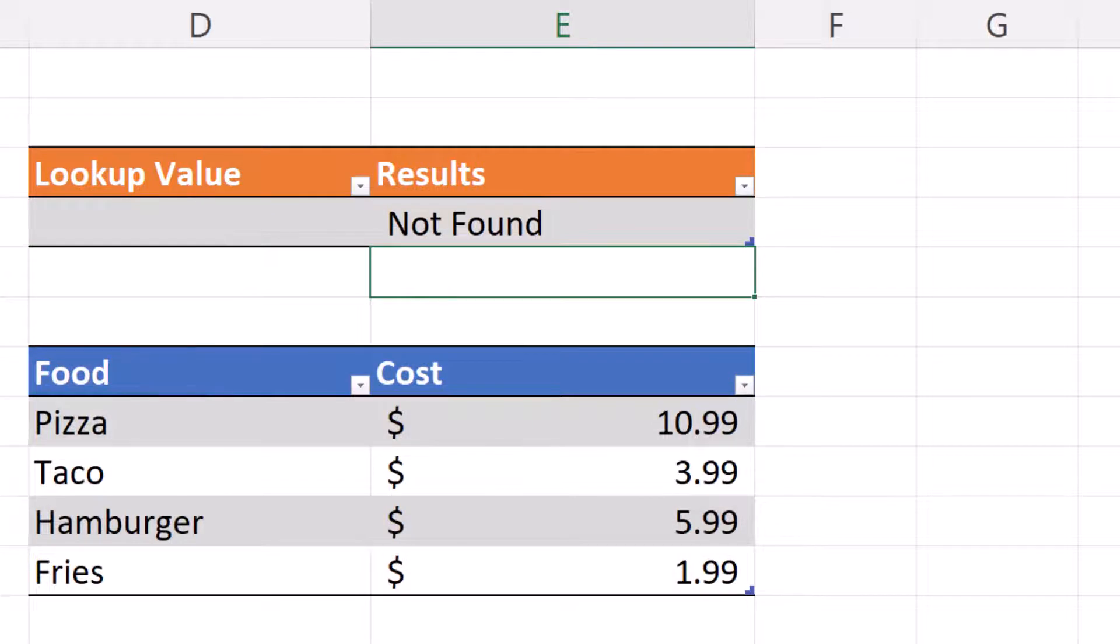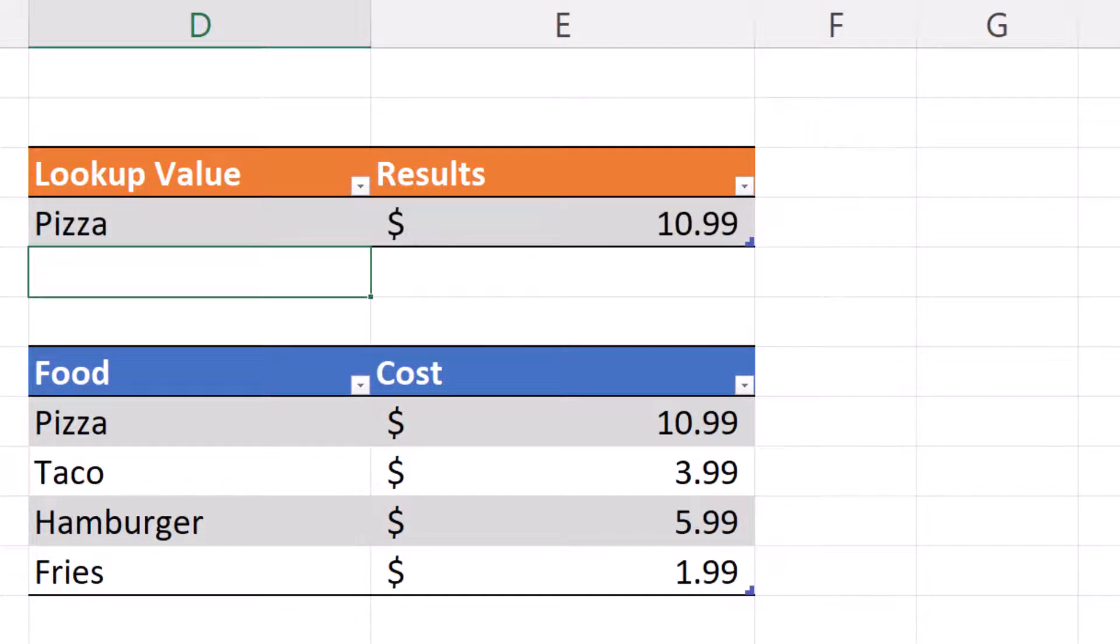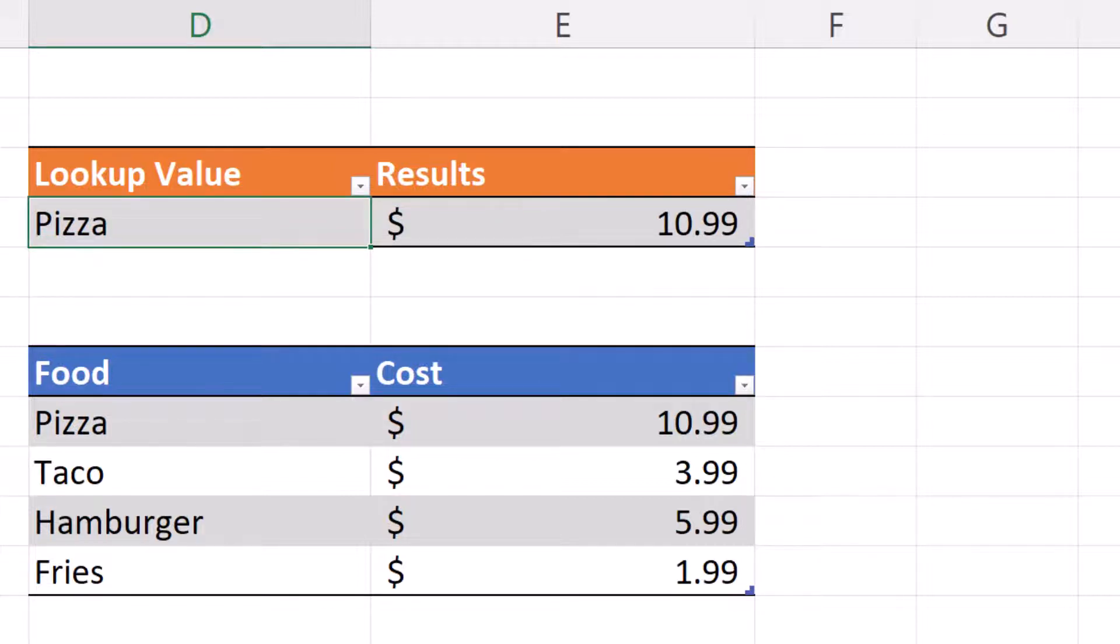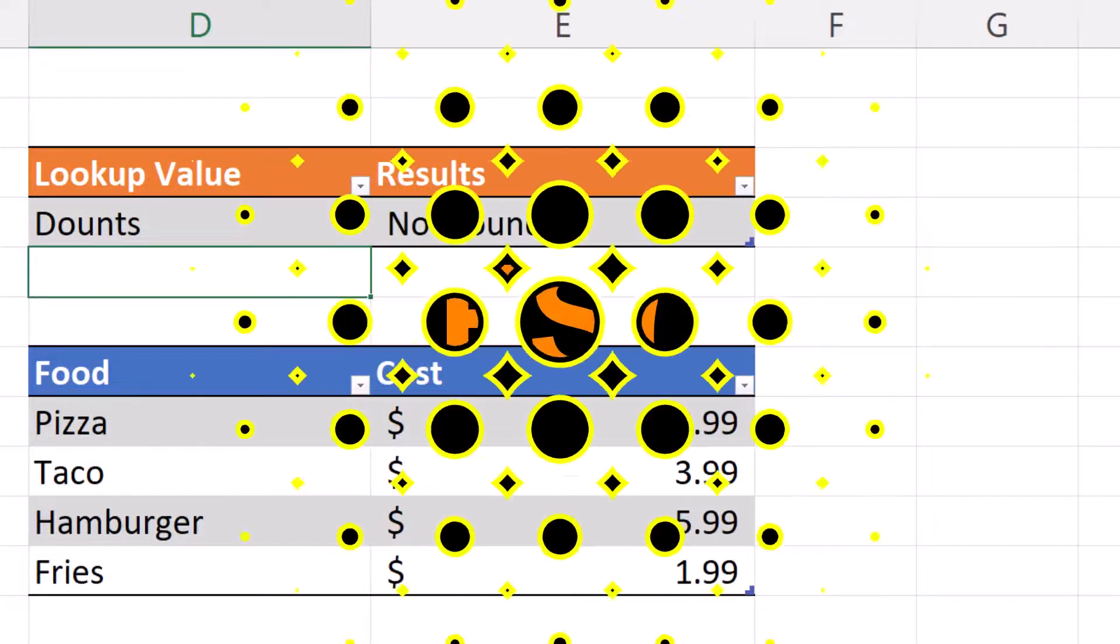When we hit enter, as you can see, cell D4 shows not found. That is because we do not have a value in D4. So let's put in a value in D4. We'll put in pizza. And when we hit enter, the result is now $10.99. If we put a value in there that does not have a value in the menu, such as donuts, you will see that the result is not found.